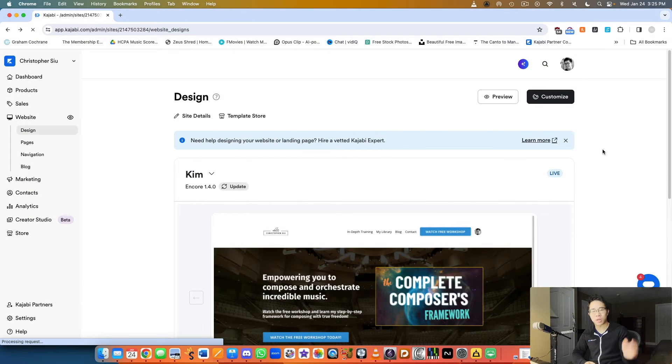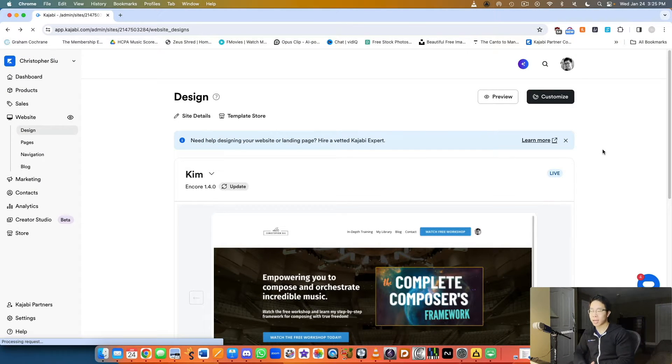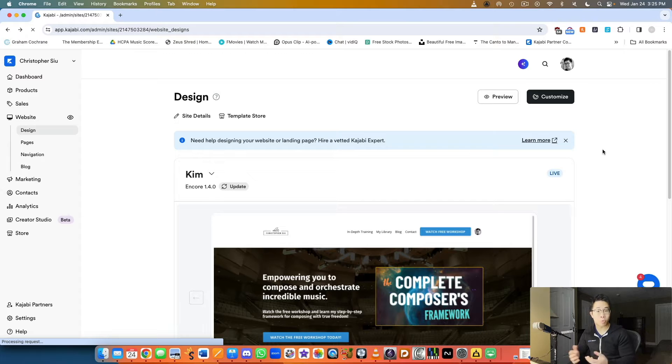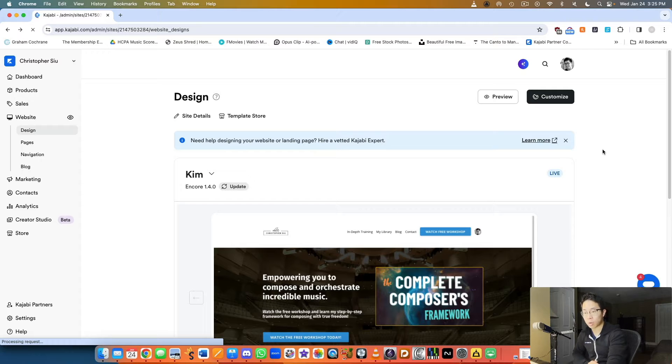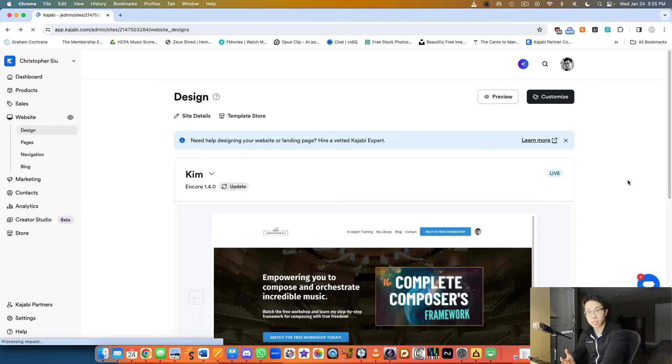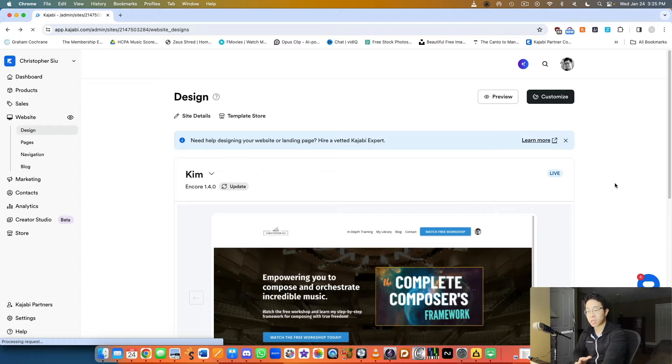What's up my friend, welcome back to another Kajabi video. Today I wanted to share a quick look at Kajabi's website builder and my own personal website. I've been using Kajabi for a while now, and especially for the website I transitioned over from Wix, which was my original hosting platform.